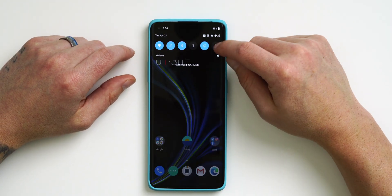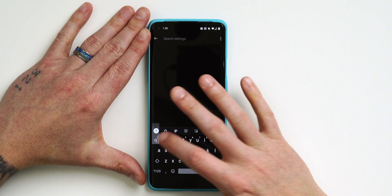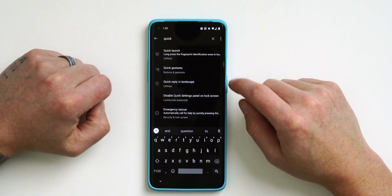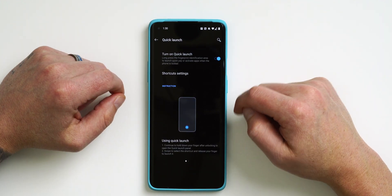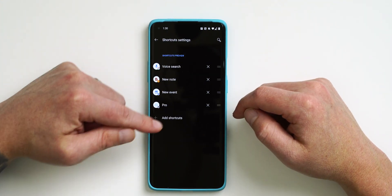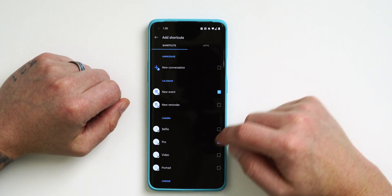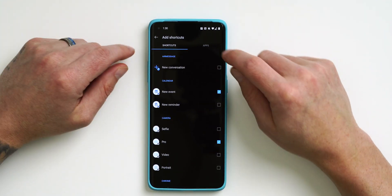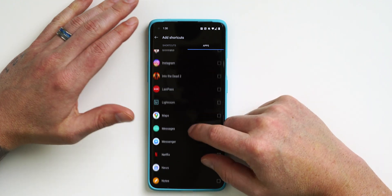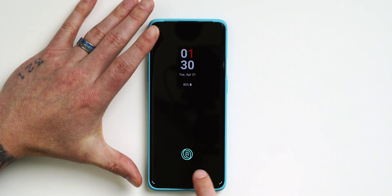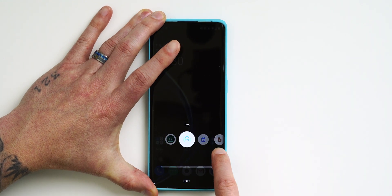Let me show you how to access Quick Launch and set it up. Go into Settings and search for 'Quick Launch' — it's the easiest way to find any settings in this video. At the top it says Quick Launch, tap on that and then tap on it again. By default it's turned off, so enable it, go into Shortcut Settings, tap Add Shortcuts, and you'll see a long list of options. You can also add an app yourself — for example, Lightroom. Then from the lock screen, press and hold the fingerprint scanner, swipe over, and launch Lightroom.